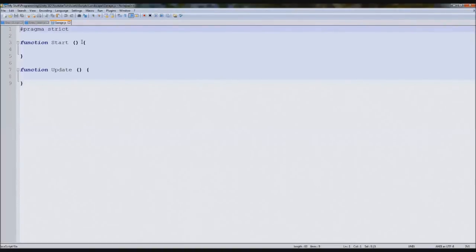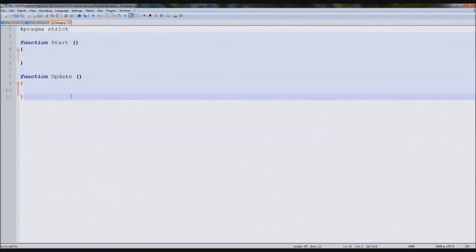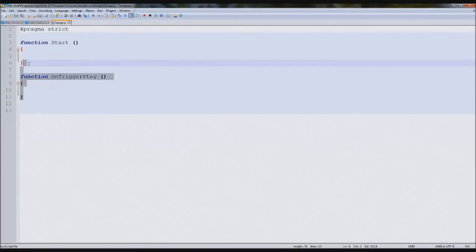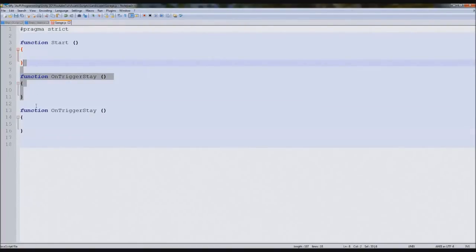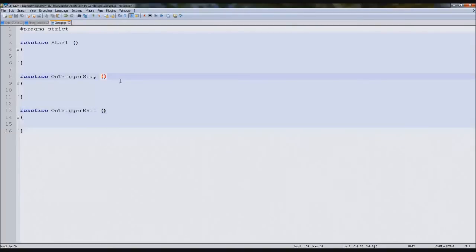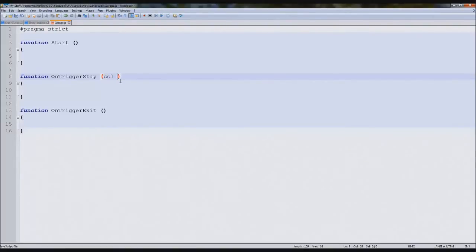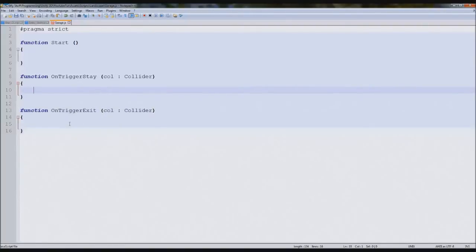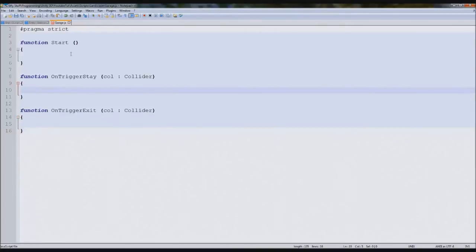So if we go to our garage and open up our new script, we can zoom in. So what we're going to do is we need both these functions, but we also need an extra one. On trigger stay, which is why I said this will detect when your character has parked his car inside the garage. And on trigger exit will determine when your character leaves it.